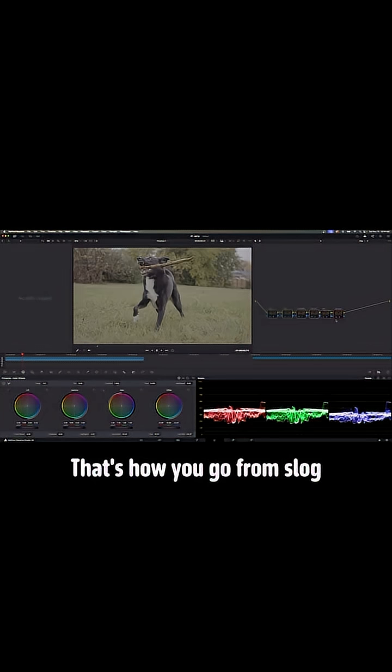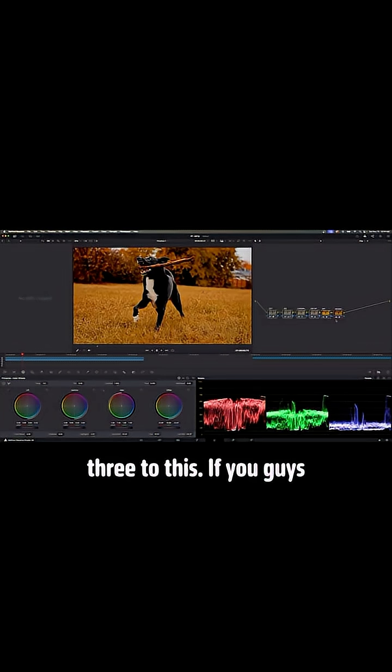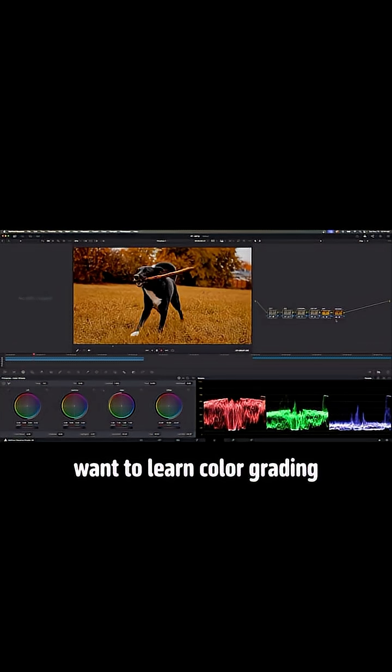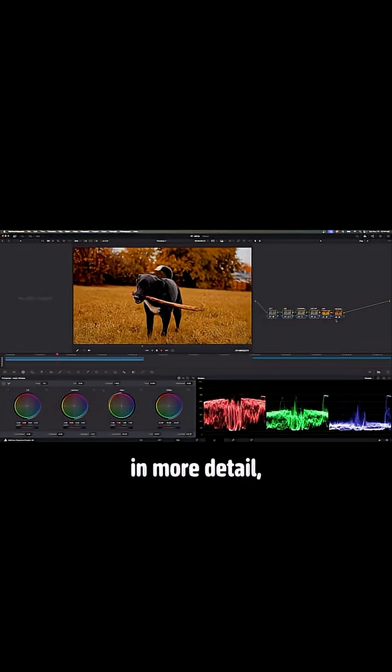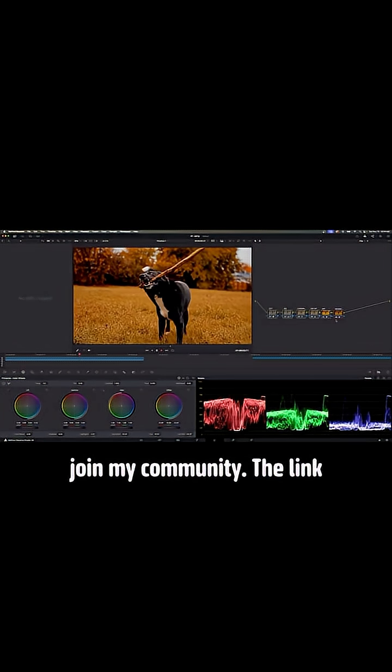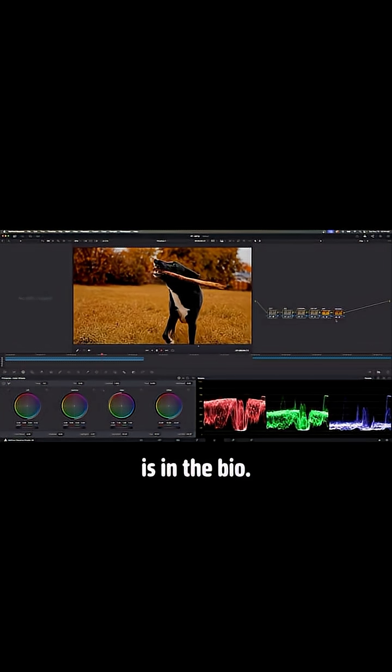That's how you go from S-Log 3 to this. If you guys want to learn color grading in more detail, join my community. The link is in the bio.